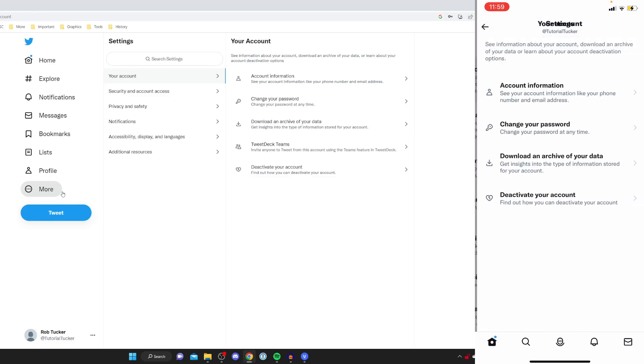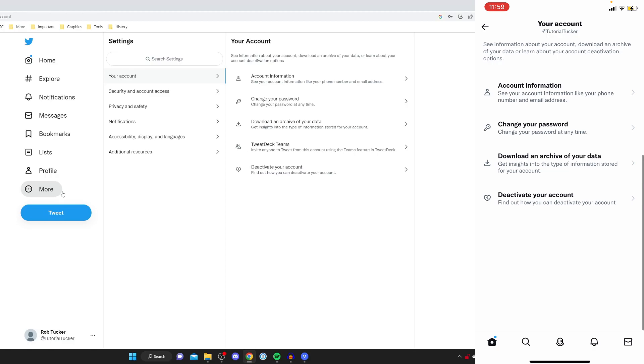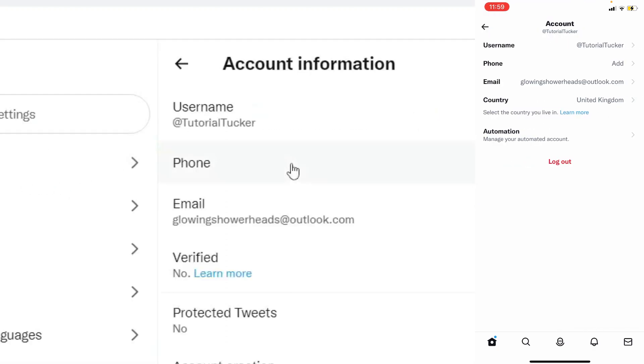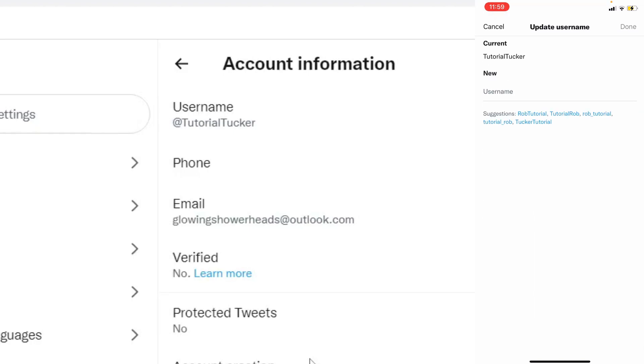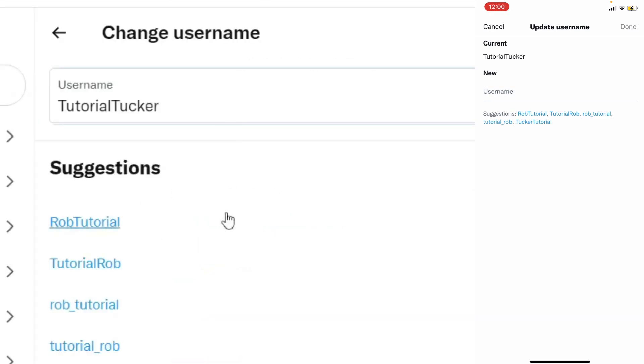Then you need to press on your account and then press on account information. And let's change your username as you can see at the top you've got username tap on it and I'll do this on my computer as well. Then you can type in your new username.